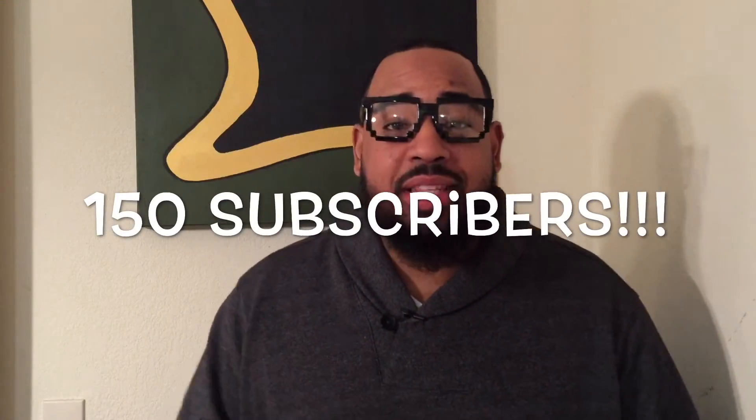Hey, what's up YouTube? We hit 150 subscribers. I didn't even get a chance to say thank you to the first 100 subscribers. It's been amazing, such a blessing.